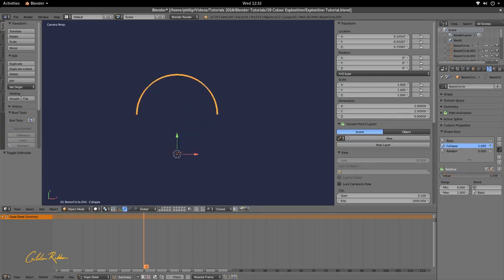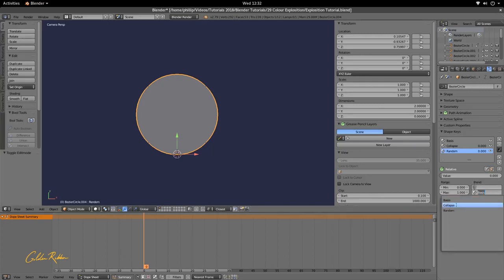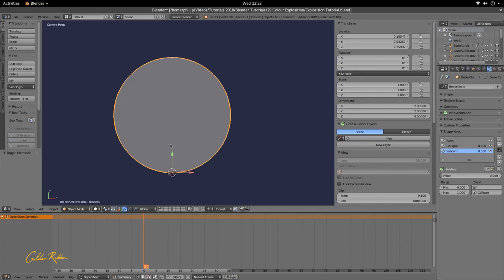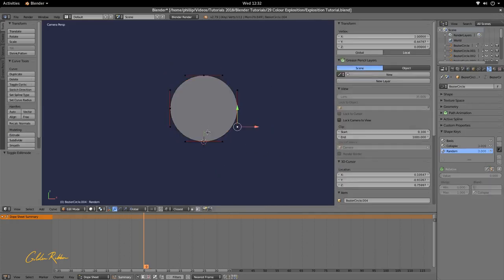We have a collapse and we can see it collapses nicely. But it's a bit too perfect a collapse, so we need to add some randomness. We'll move on to the Random shape key now. Make sure to go to Blend and set Blend to Collapse — that moves the morph from collapse versus the basis, and that is important.